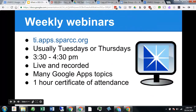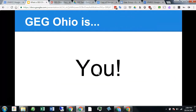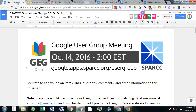We also try to do periodic webinars, usually Tuesdays and Thursdays around 3:30, and those are announced on the GEG website. We do meetups as well — like at OETC, we'll have some kind of meetup with prizes. If you have not joined GEG Ohio, we definitely encourage you to do so. If you've got any questions, just let me know.